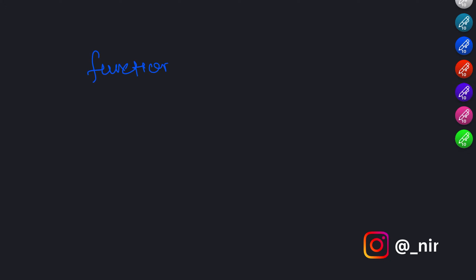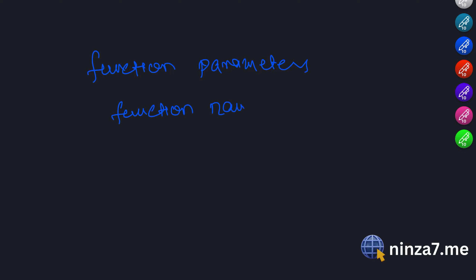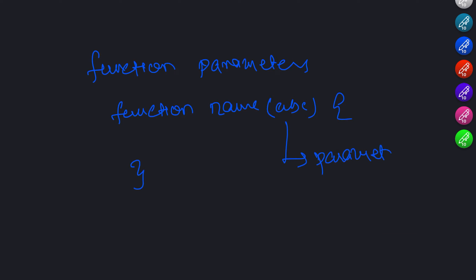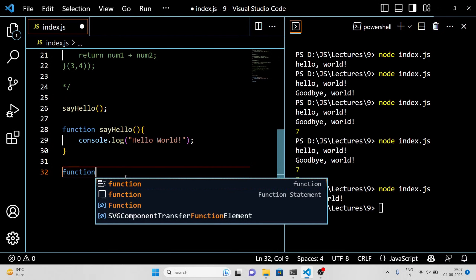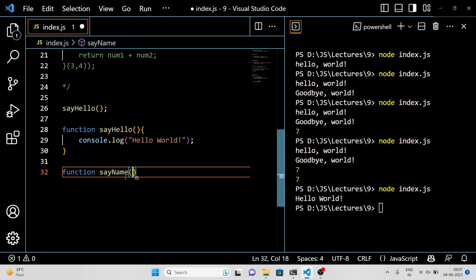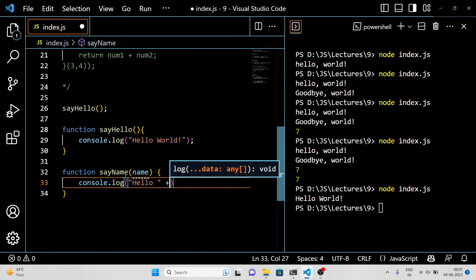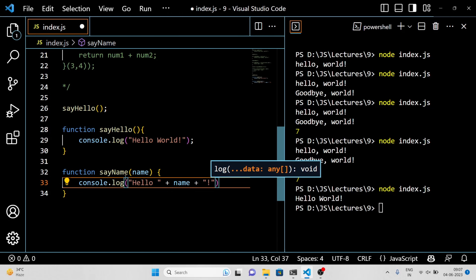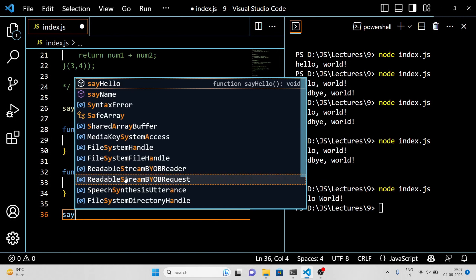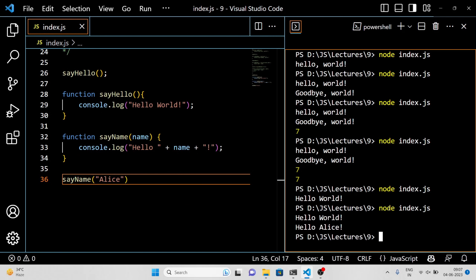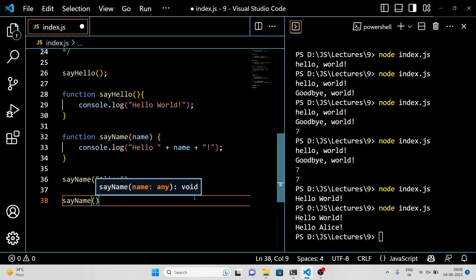Now let's talk about function parameters. These are like variables that you can pass into a function when you call it. They allow you to customize what the function does based on different inputs. Here is an example. We have declared a function called sayName that takes one parameter, name. When you call the function and pass in the value 'Elise', it will log the message 'hello Elise' to the console. We could also call the function with a different name like this, and it would log the message 'hello Bob' instead.